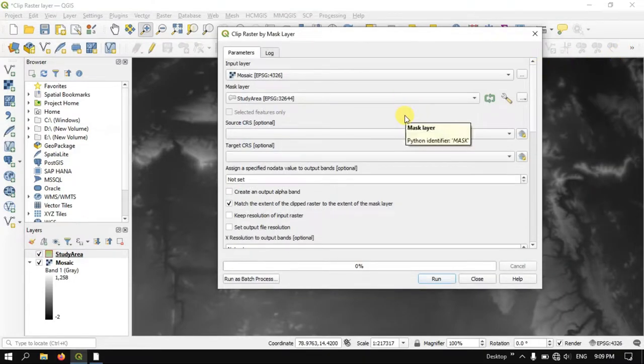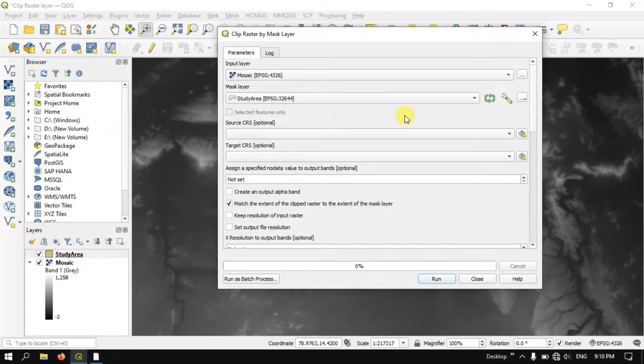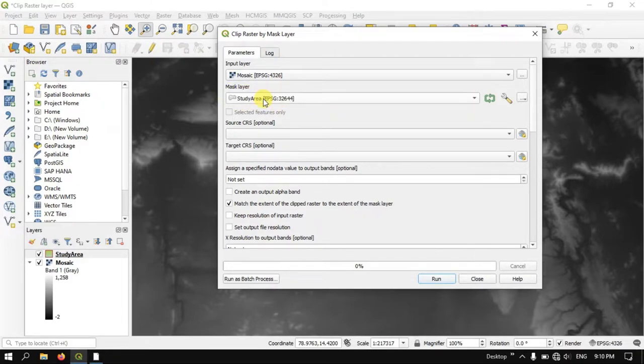So now, you can see mask layer. Here I am going to select the study area file.